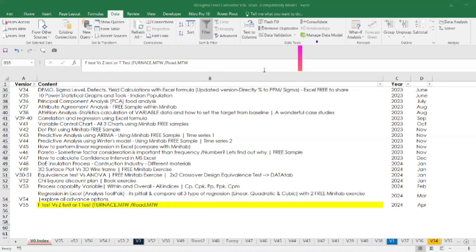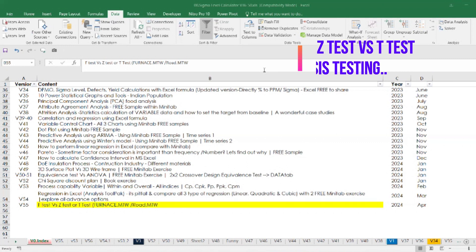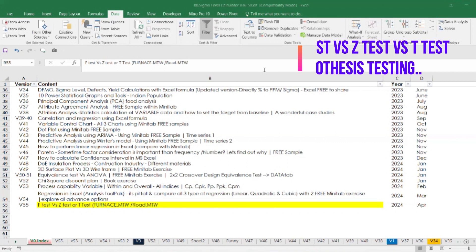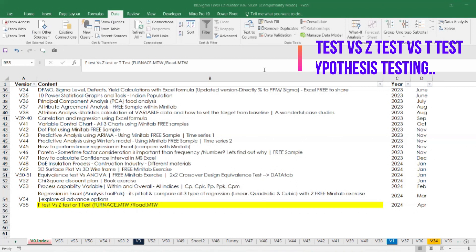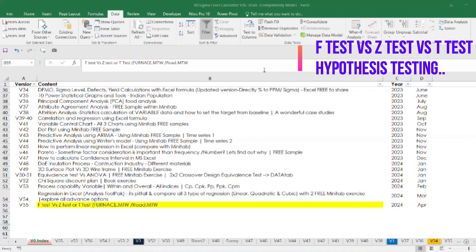Many people have asked: what's the difference between F-test, Z-test, and T-test? To explain this concept better with practical examples, I have taken many examples directly from Minitab to illustrate the difference between F-test, Z-test, and T-test. Before we go further, let me give a brief overview of each.